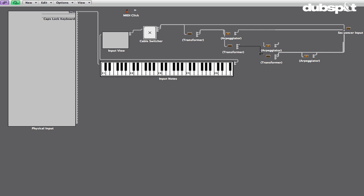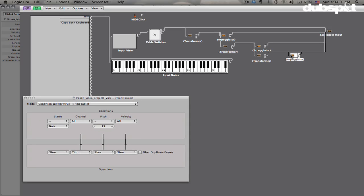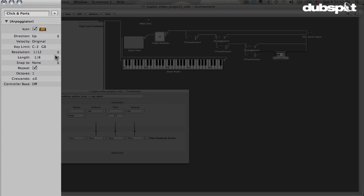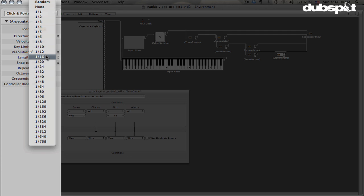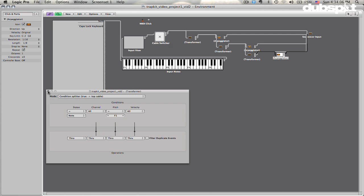And then we're going to take this connection, the bottom connection, connect it to the new transformer, tell this transformer to look for the next note up chromatically, which is F1, and set this arpeggiator to the next rate that we're going to use, which will be sixteenth notes.